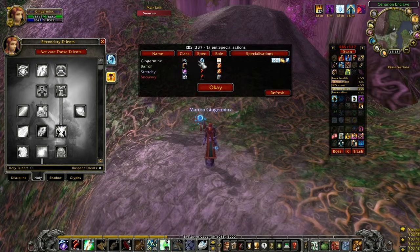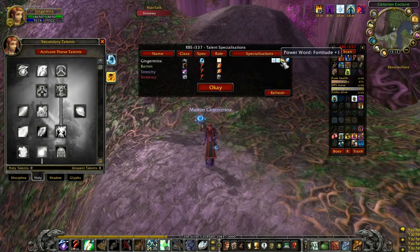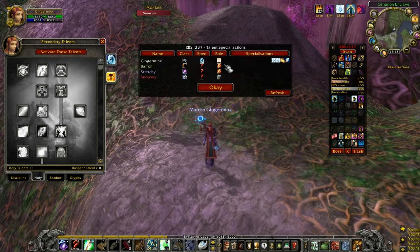It shows the name, class, spec and role of everybody in your raid or party, along with any specializations they've got.